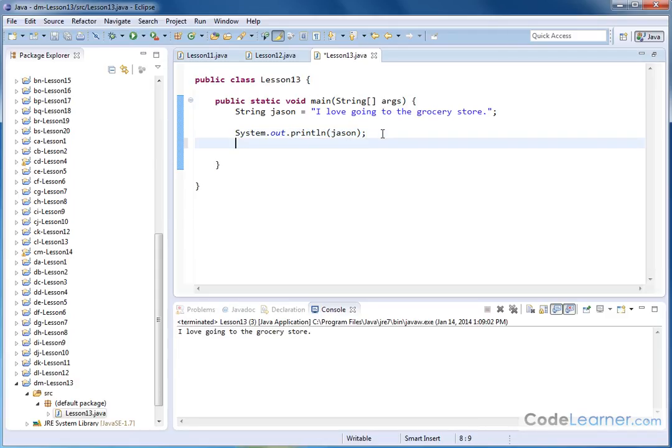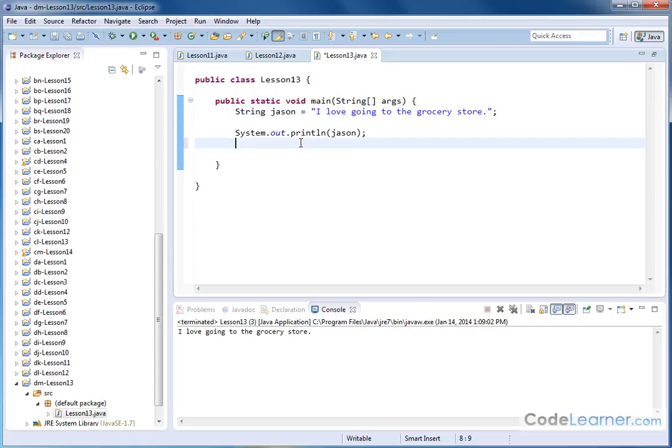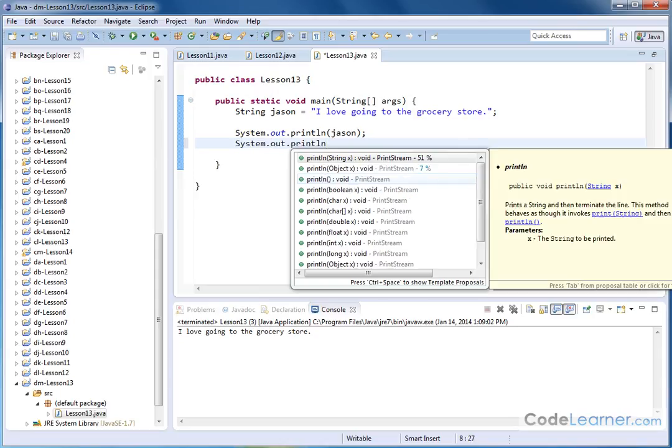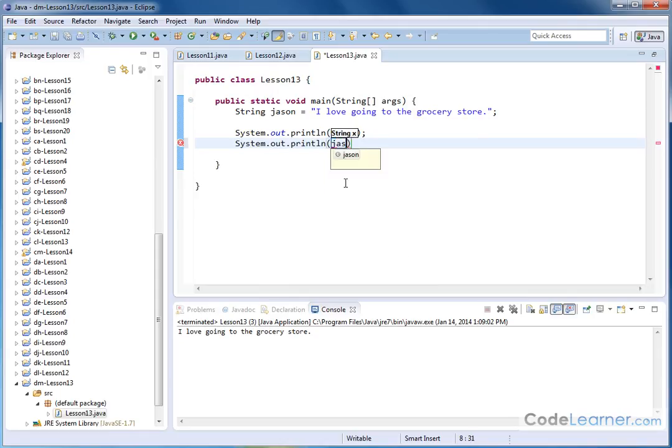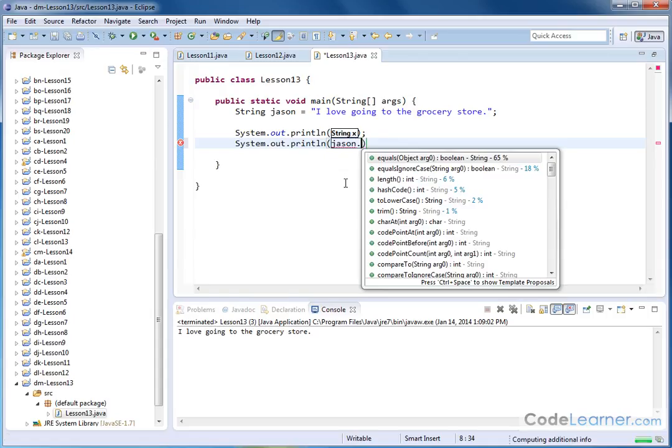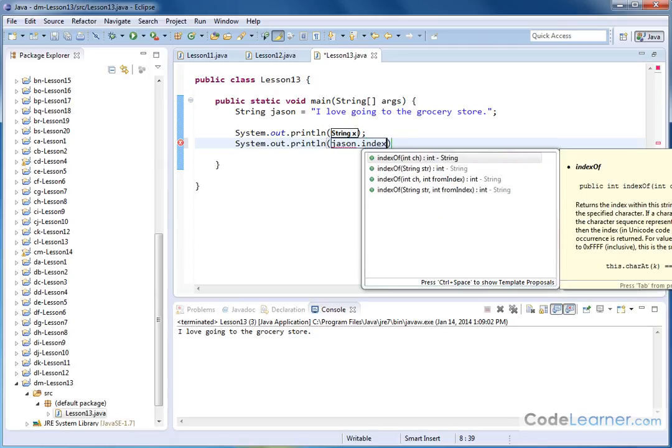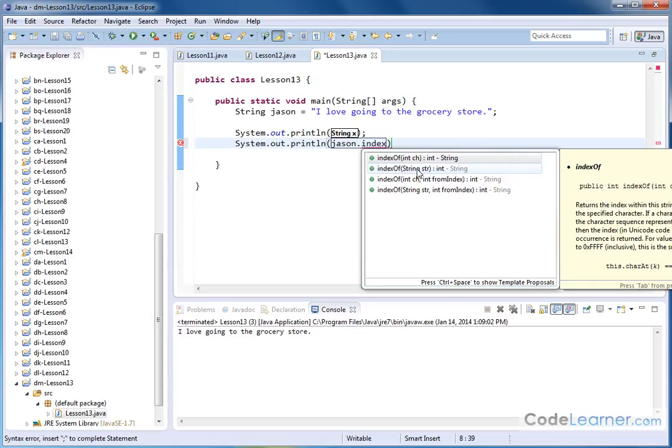Now what if I want to look for the word 'grocery' like we said before? What I'm going to do is system.out.println. Jason is the name of my string, so I want to access the methods associated with the string object. So I hit a period and then I have lots and lots of things to look at. Now the method that I care about is called index, and it's actually called indexOf like this.